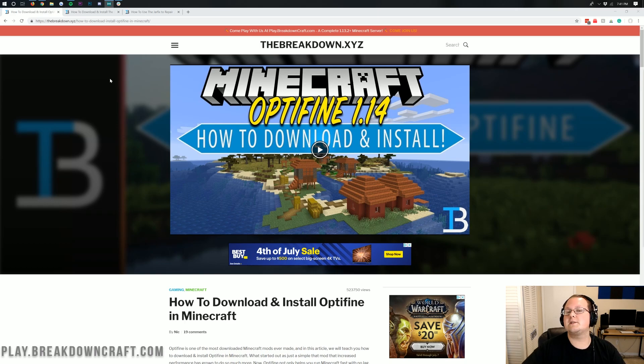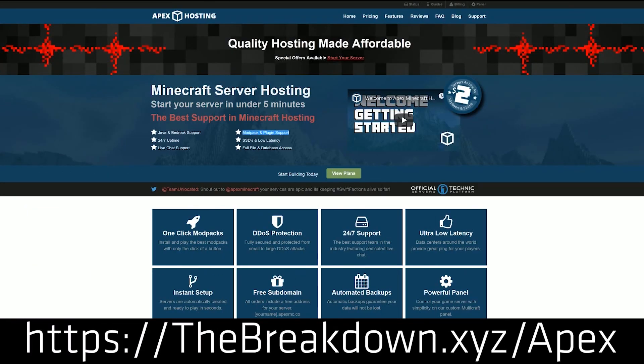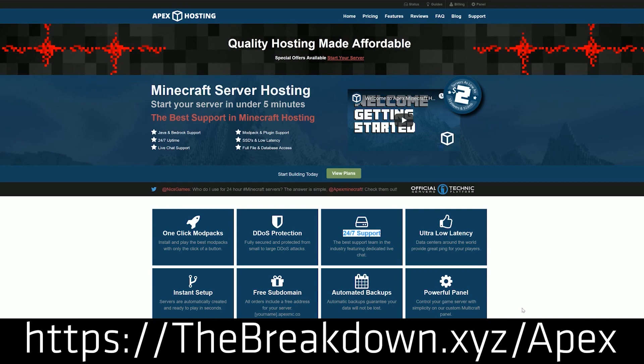First and foremost, we do have a message from our sponsor, which is Apex Minecraft Hosts. You can go to the first link down below, thebreakdown.xyz/apex, to get an incredible 24-hour DDoS-protected Minecraft server for you and your friends. We actually love Apex so much that we host our own server on them, play.breakdowncraft.com.